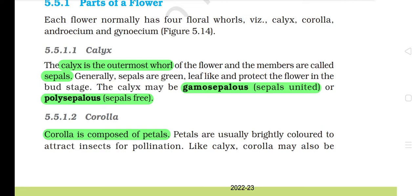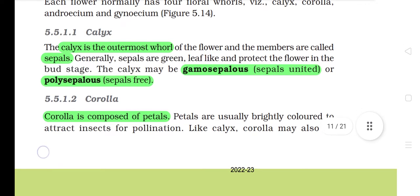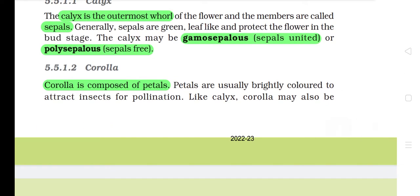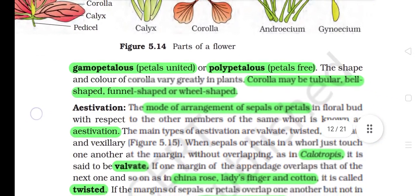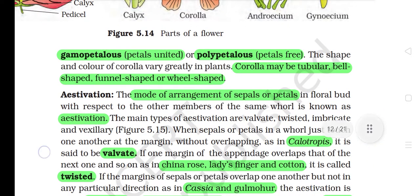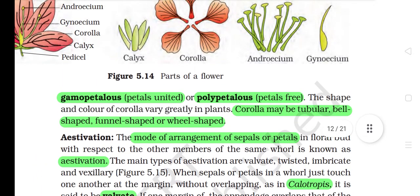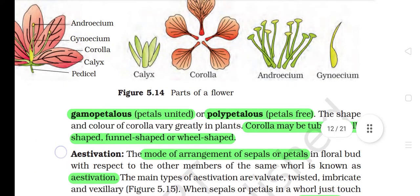5.5.1.2 Corolla. Corolla is composed of petals. Petals are usually brightly colored to attract insects for pollination. Like calyx, corolla may also be gamopetalous (petals united) or polypetalous (petals free). The shape and color of corolla vary greatly in plants. Corolla may be tubular, bell-shaped, funnel-shaped, or wheel-shaped.